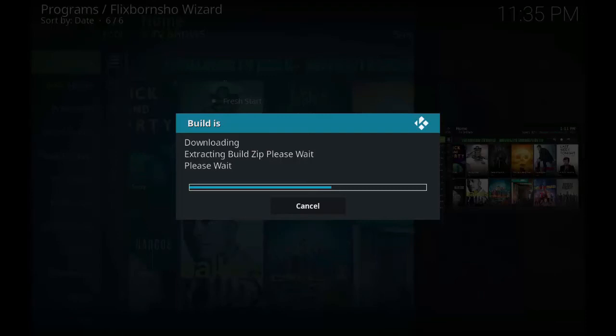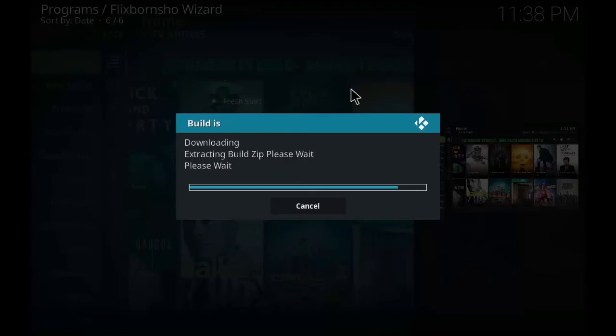Do subscribe to my channel. As you can see, the extraction process is about to finish.